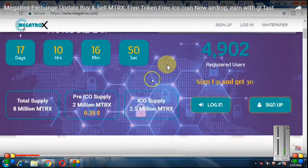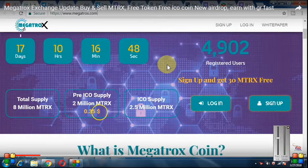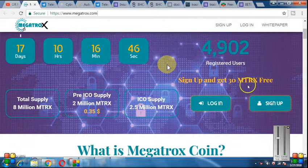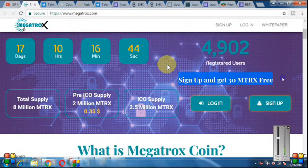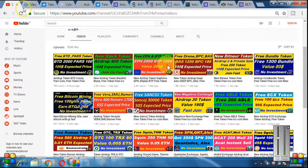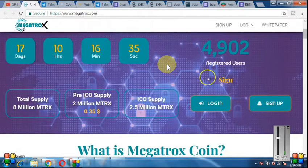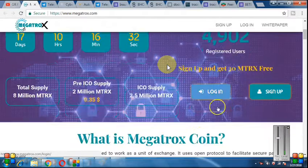Before I told you about it, I have given you that it is 0.35. You have been given 30 tokens. You can check my previous video — the link is in the description. If you have not joined, you can sign up and you will get 30 tokens here.